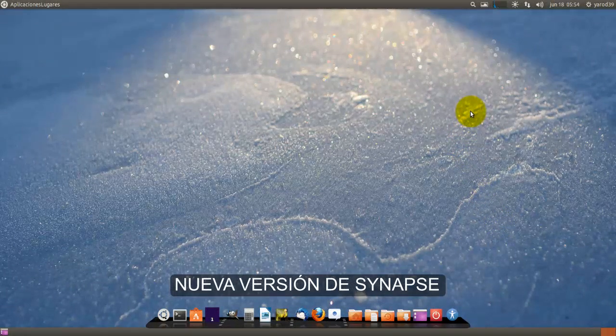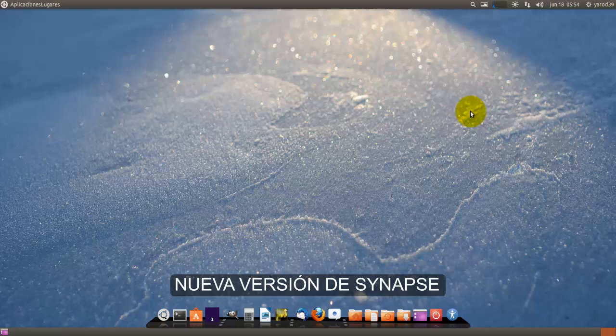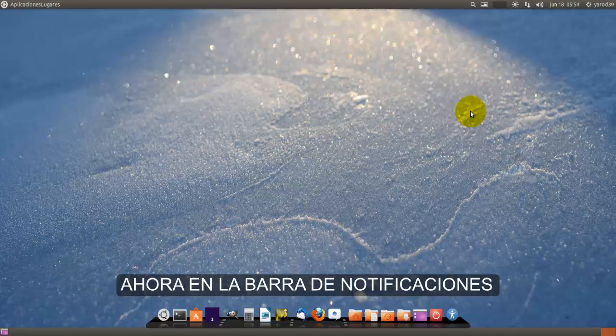Lo único que es aplicable solo a la versión de los paneles clásicos, que yo he conjuntado para que quede completito con CairoDoc, o con Gnome Shell también funciona. Y es Synapse.